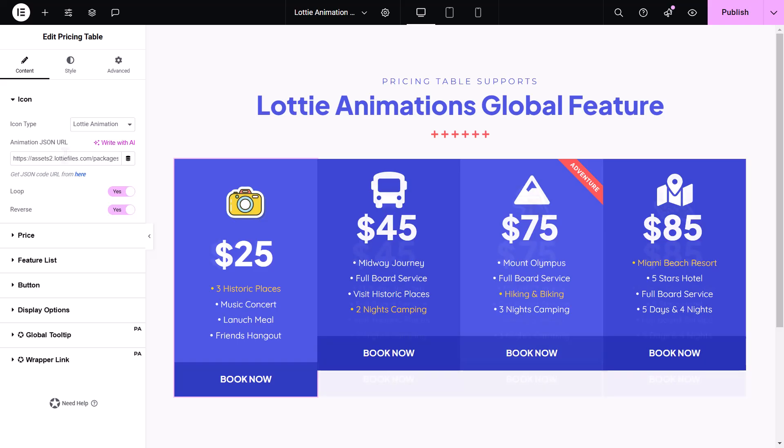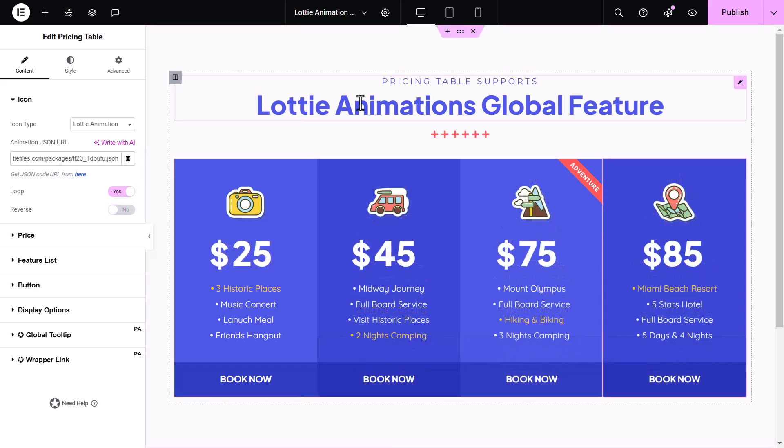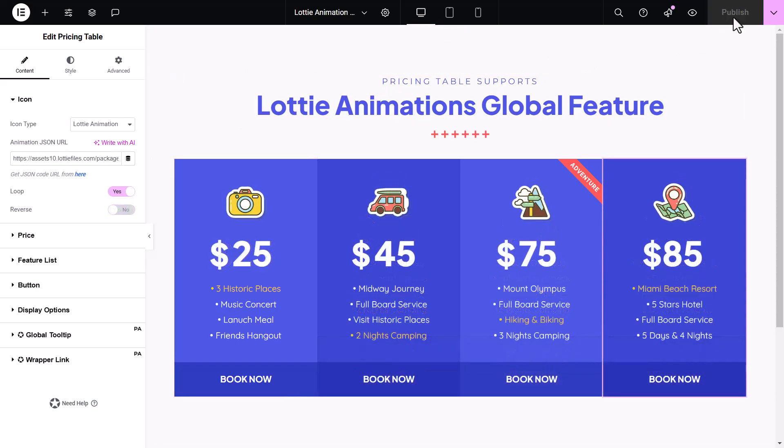Once you've set up your Lottie animation, click the Publish button, then hit Preview to see how it looks.